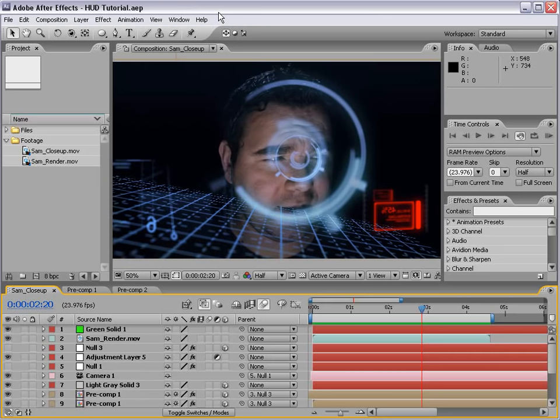Hey, what's up? Andrew Kramer here for VideoCopilot.net, and welcome to another very exciting After Effects tutorial. We're going to be taking a look at creating a cool heads-up display. This is definitely inspired by Iron Man and the work by The Orphanage. Definitely check out the DVD — they have a special feature on there, and it's definitely inspiring. Go pick that up, and maybe I won't get sued.